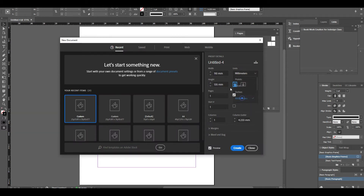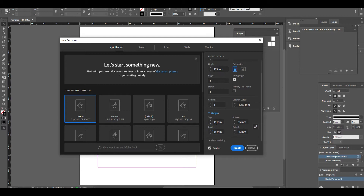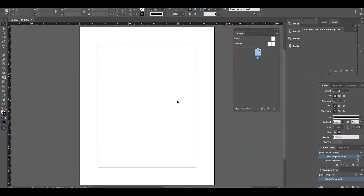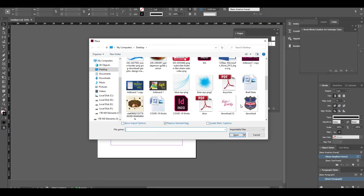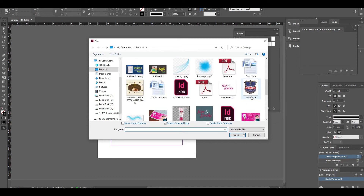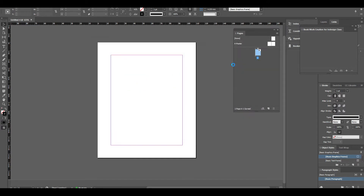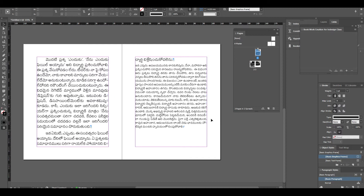We have a book size, we have a pacing base, we have a page in the book, we have a clear page, and we have a margin. If you want to add a little mat, you can add it. This is done in Windows, and this is done in 3 pages.